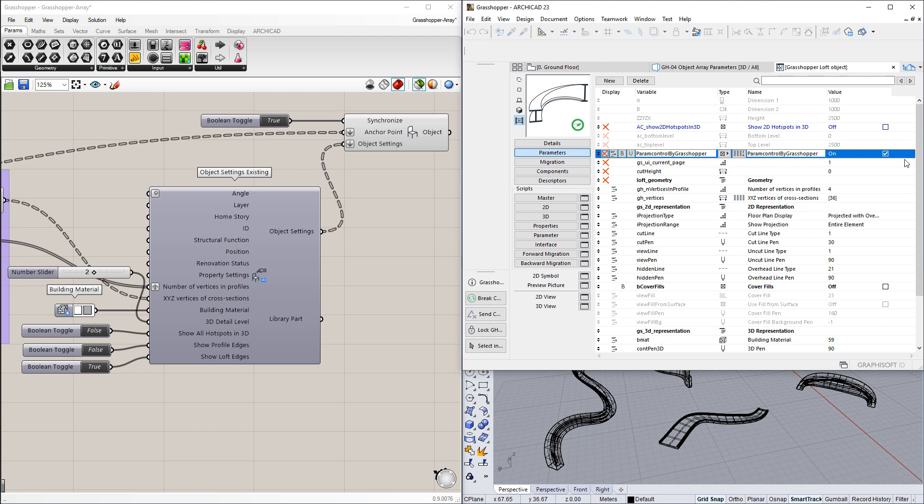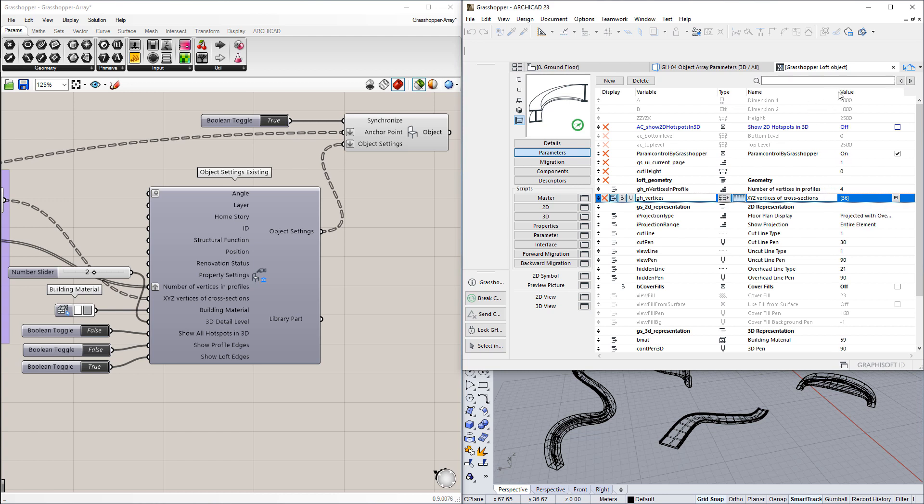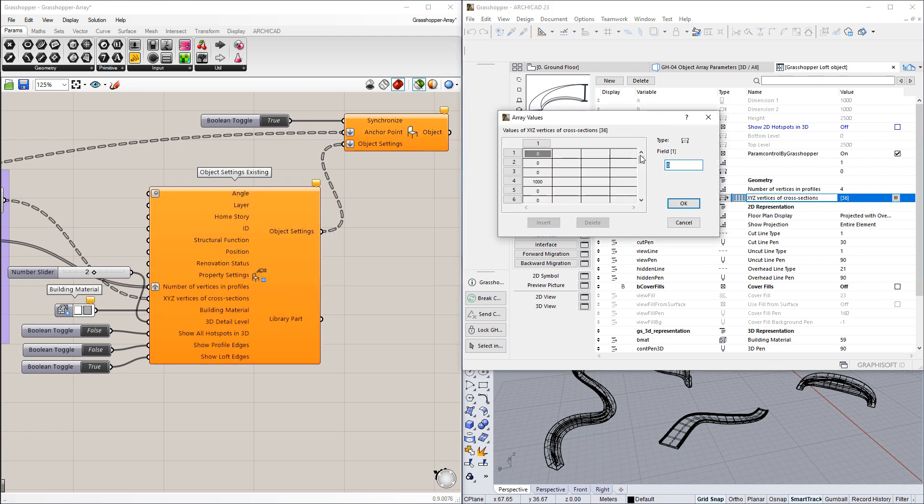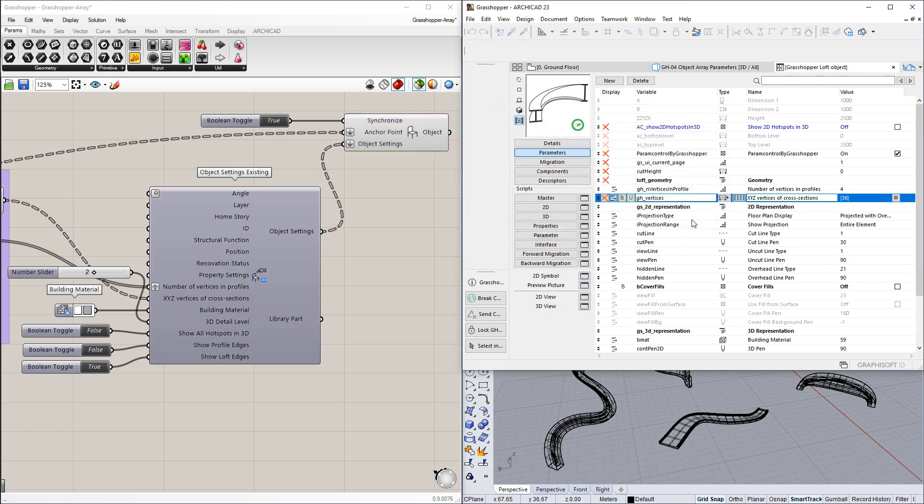In our example GDL object, which creates Loft geometries, there is a variable with the Array Type. It is meant to store the XYZ coordinates of vertices of the cross-sections of the Loft object. The name of the variable is XYZ vertices of cross-sections. This is the parameter we need in Grasshopper.